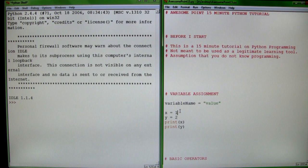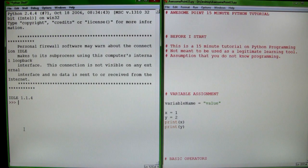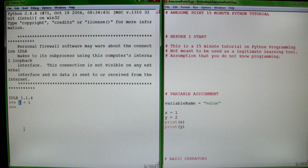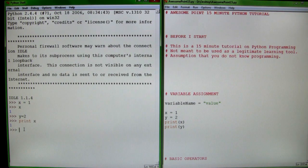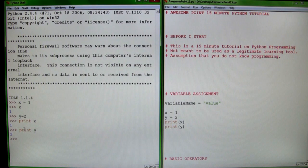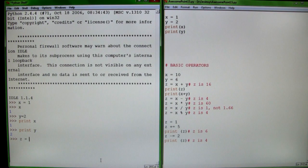The first thing we're going to learn is variable assignment. Variables are your basic building blocks of programming. On the left, we define a variable like x equals 1. On the left of the equal sign is the actual name of your variable, and on the right is the value. So x is now equal to 1, y equals 2, and if you want to print out your results, just use the print statement. Print x gives you x, print y gives you y, and you can define variables using operators like z equals x plus y, so z is now equal to 3.